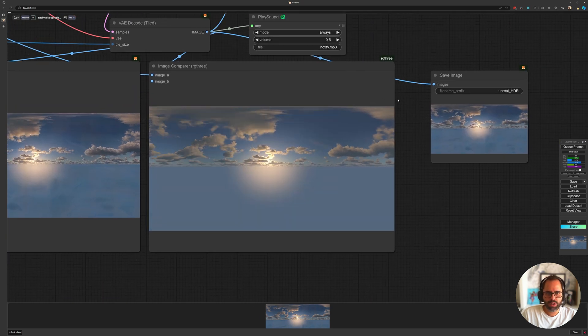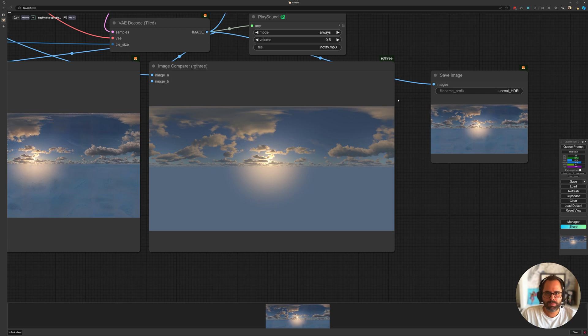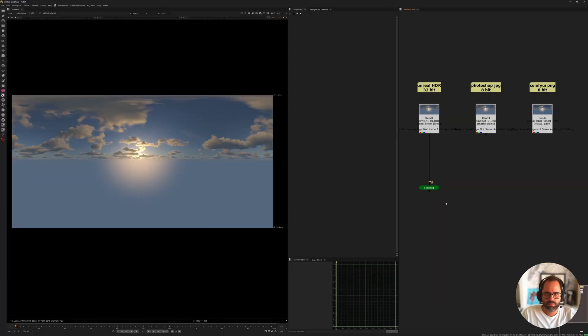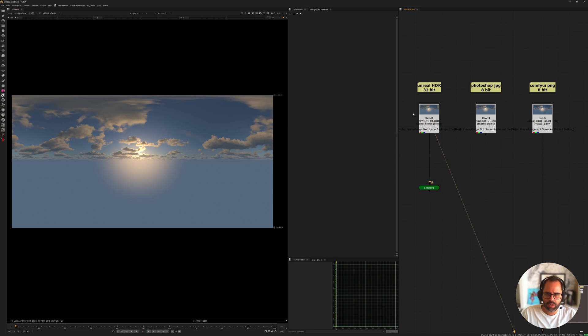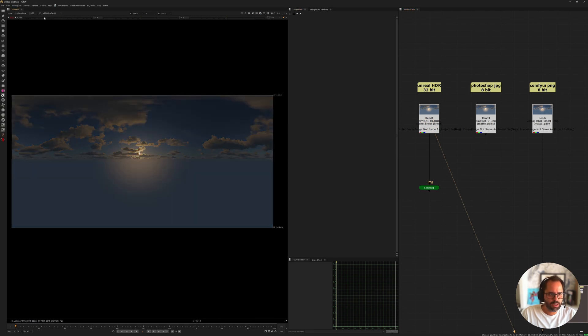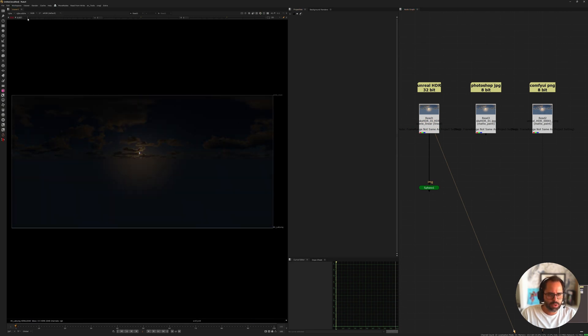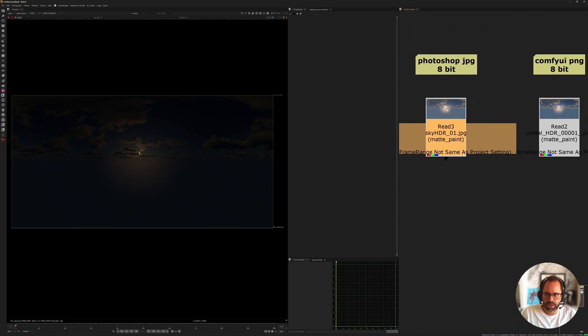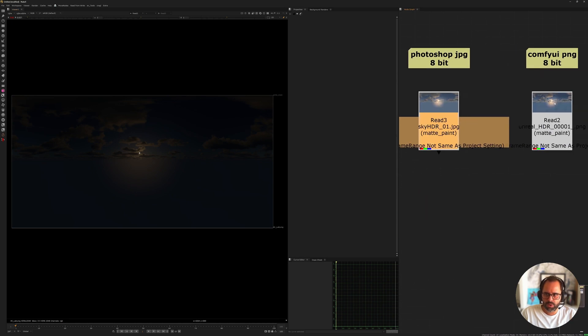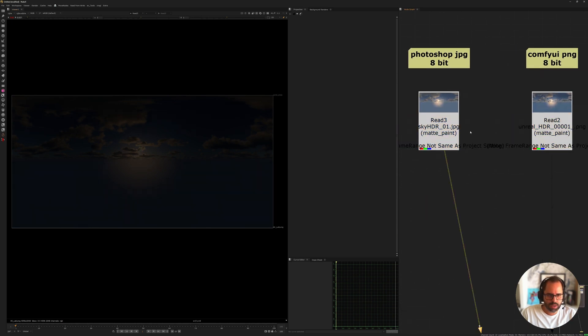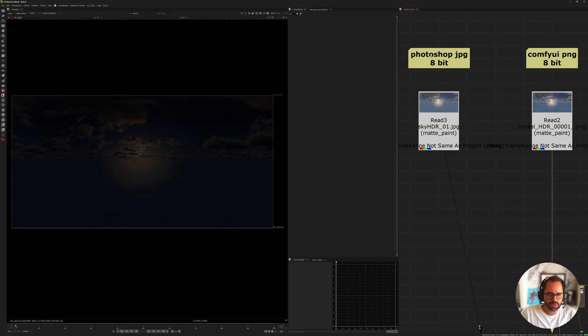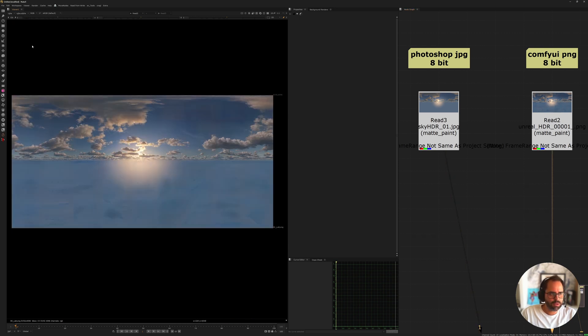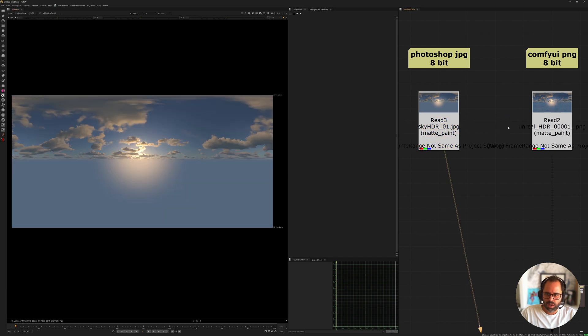Okay, so I'm back in Nuke now, and I have my three images. I have my HDR from the engine, the 32-bit one. So, if we select it and we stop down, we have all that range. But if we look at the JPEG from Photoshop or the PNG from ComfyUI, what you'll see is that we have images that are very similar, but they don't have that range, of course, since they're 8-bit. So, let's reintroduce our exposure here.